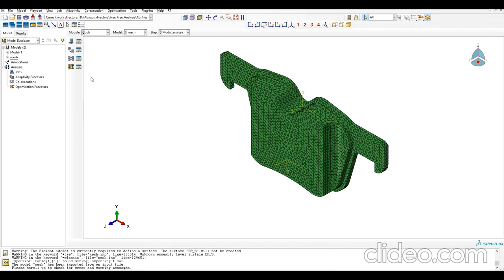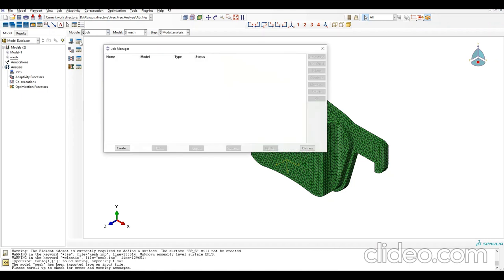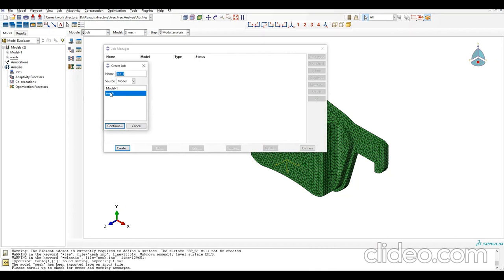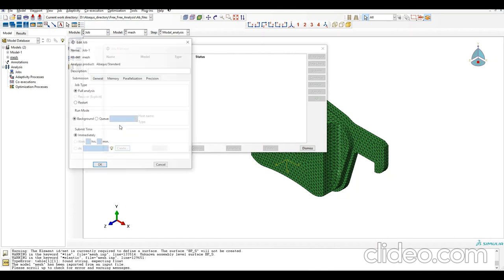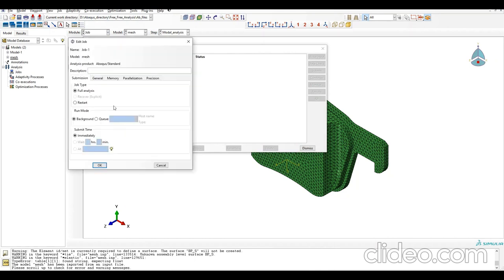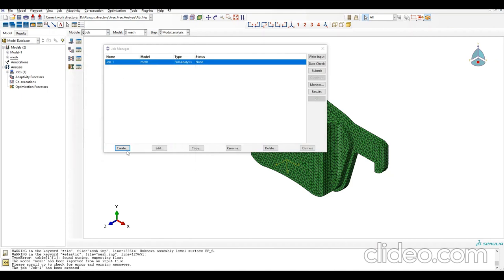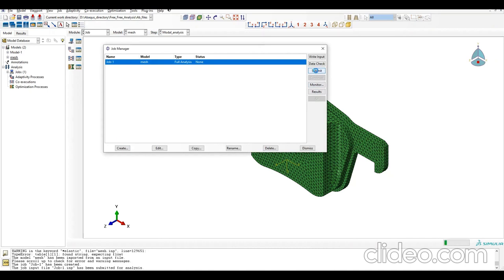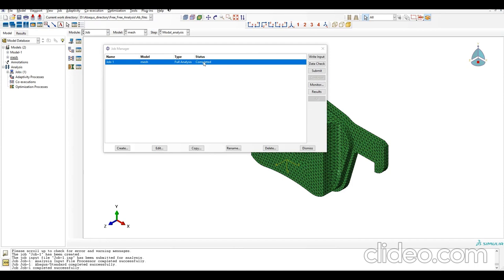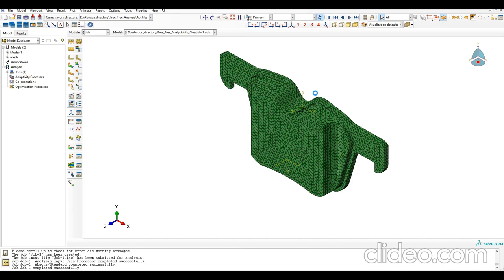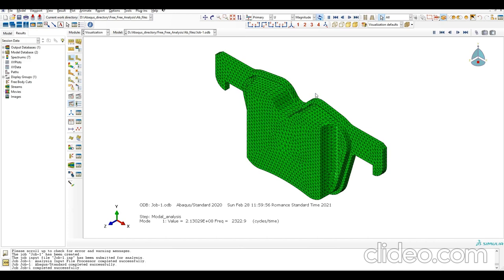We go to Job, Manager, Create. Name it and submit. The job is completed. To see the natural frequencies, we go to Results to visualize the mode shapes.